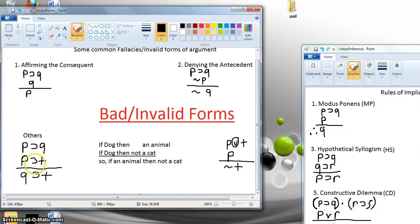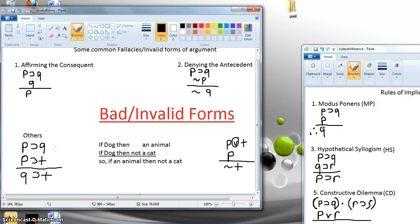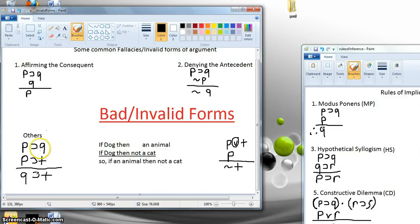Here's another invalid argument form that came up in class — it took me a couple minutes to give a counterexample. If P then Q, if P then T, therefore if Q then T. That is always invalid. For example: if it's a dog then it's an animal (if P then Q); if it's a dog then it's not a cat (if P then T); therefore if it's an animal then it's not a cat. We have a false conclusion and true premises, so we know this is invalid. Draw a truth table and you'll see it's invalid.